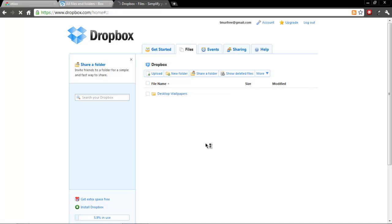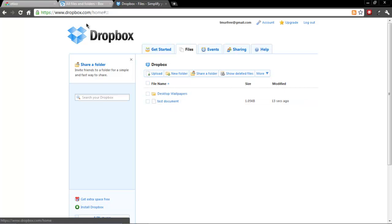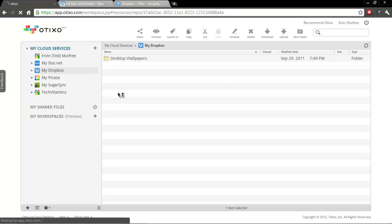And if we pull Dropbox back up on the net and refresh, there you go, test document right there.